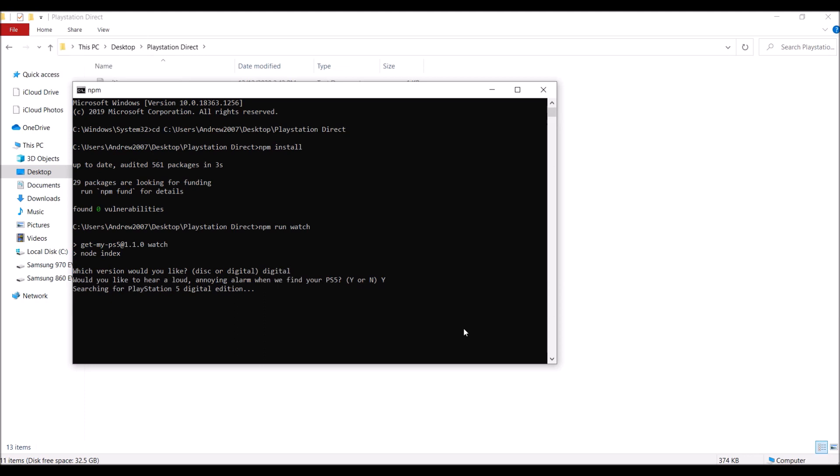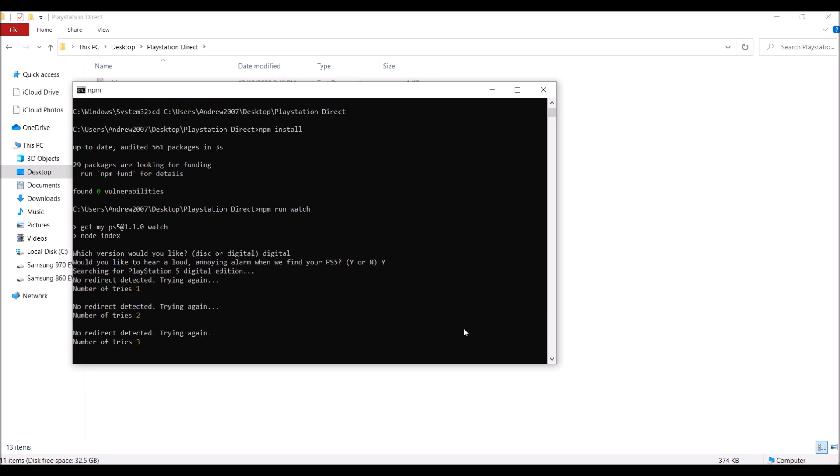And there you go, it will start checking. So once it is available, it should open the page up and it will alert you to when the store is available for digital or disc. And if you combine this with the other bot like I mentioned before, you should be in very good hands to get a PlayStation 5.